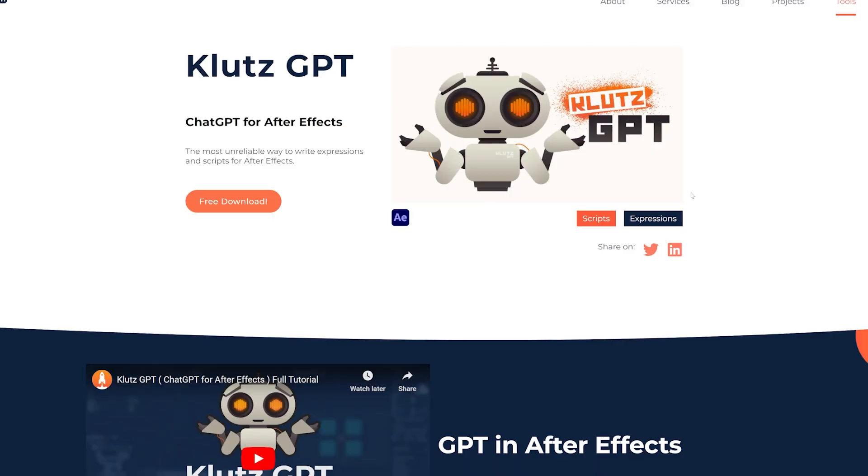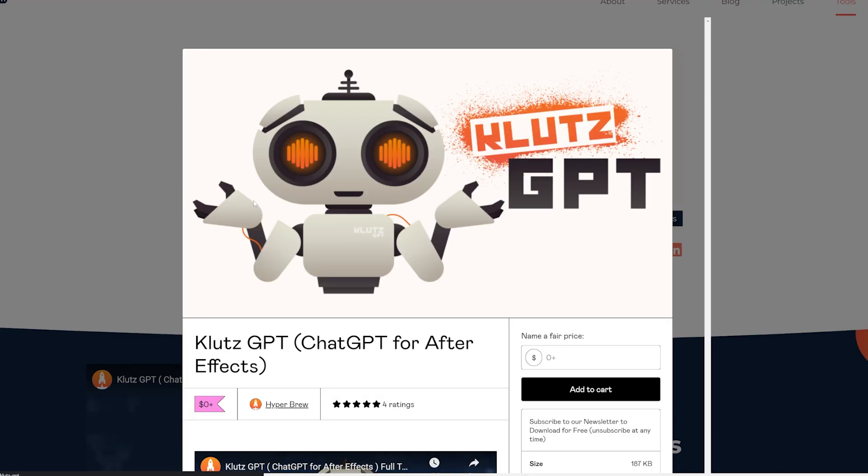You're probably wondering if this is a sponsored video from Hyperbrew who makes KlutzGPT — and that is not the case at all. I just love this tool. It's actually a pay-what-you-want script, so if you want to try it out for yourself for free, you can do that. The link is in the description, but I want to strongly encourage you to support the developer and pay a price that you think is fair for the amount of use you're going to get out of this tool.